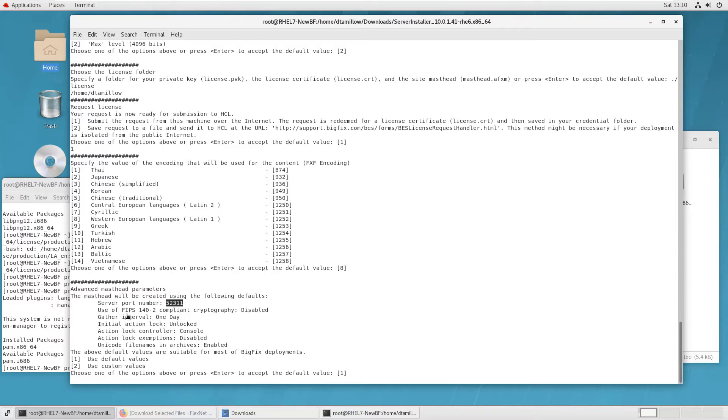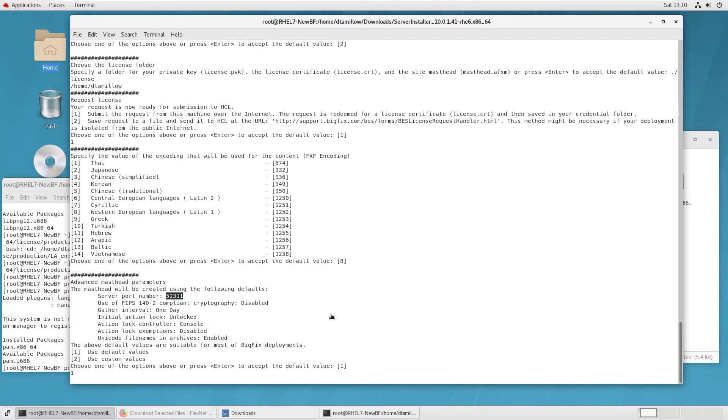Then you get choices for setting some of your other installation parameters, the language encoding, the default port that BigFix will use. This is where you would change that if you need to. And other settings that can be changed after the fact through the best admin tool if you ever need to.